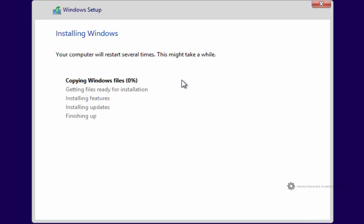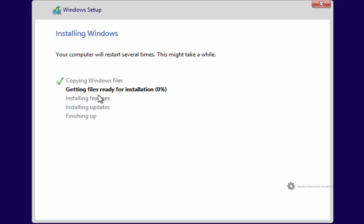And then we go into installing Windows. So pretty much from this point on, it can take a little while depending upon how fast your computer is. If you have a solid state drive, this is going to go very, very fast. If you have a mechanical drive like I'm using here in the example, it's going to take a pretty long time.